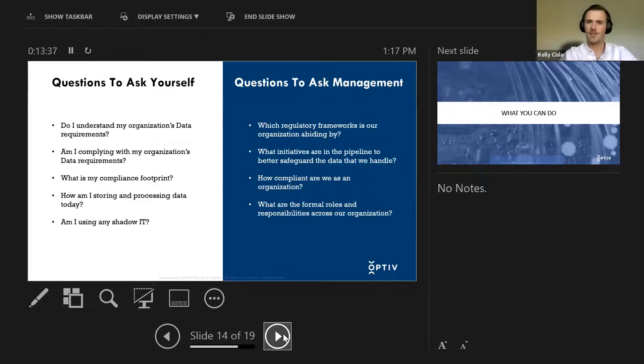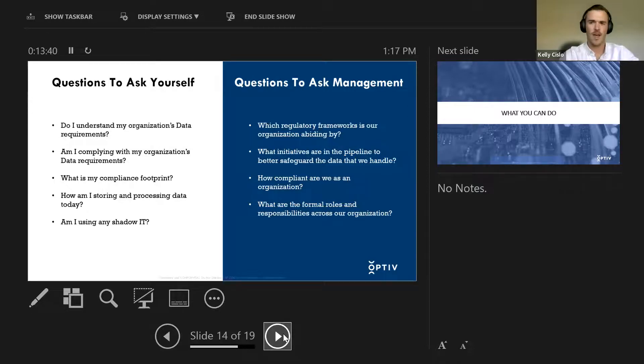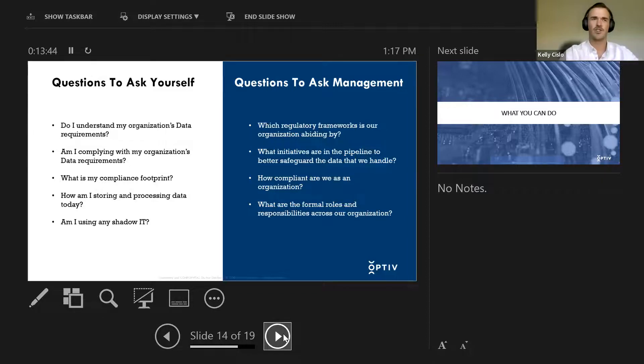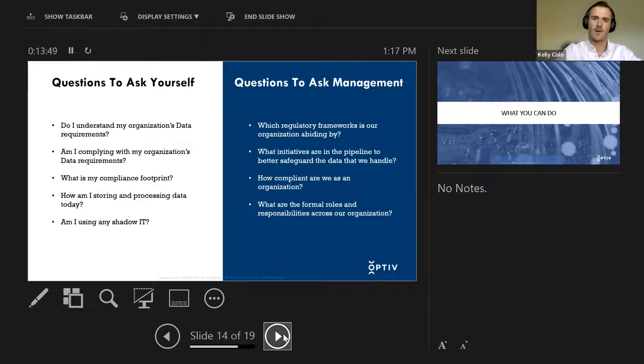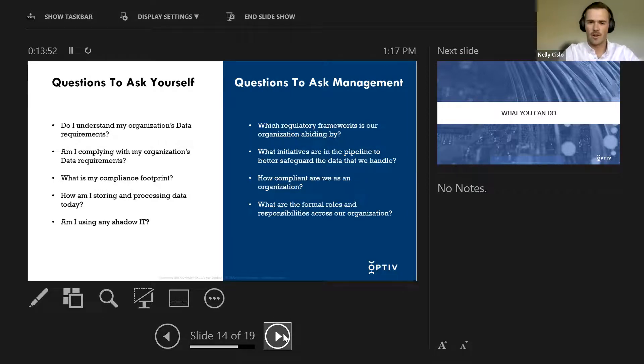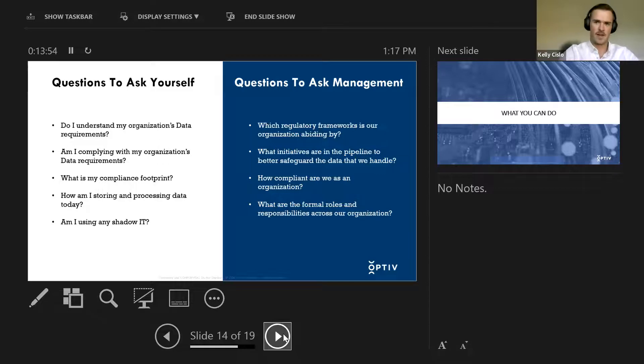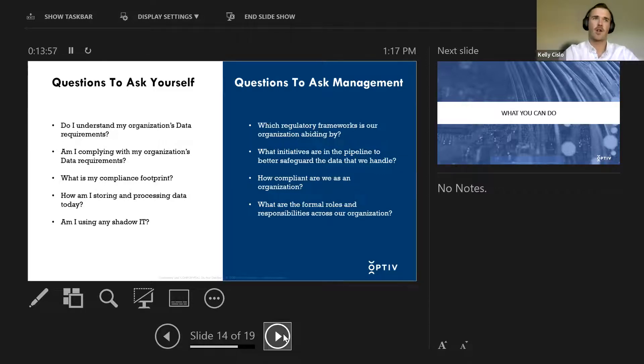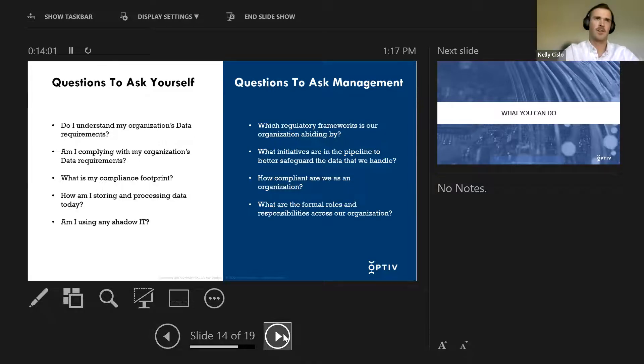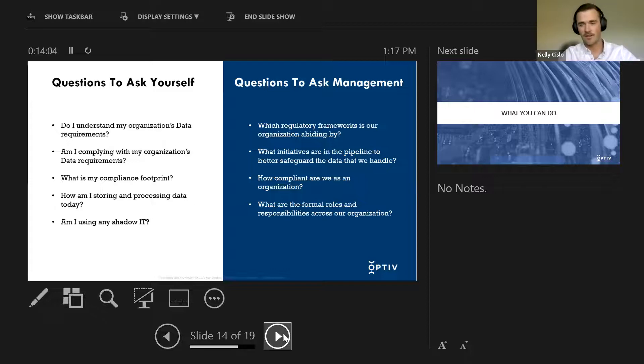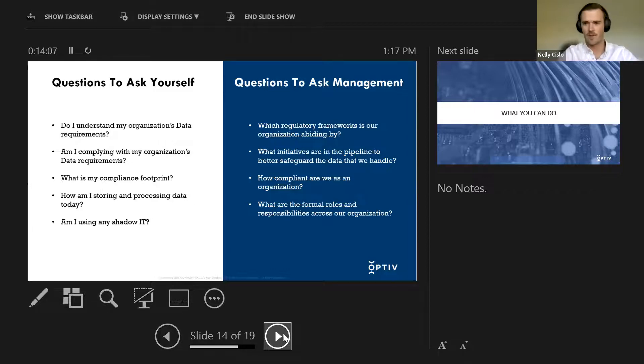And the questions to ask management, what should you ask your boss? What do they owe you? Because they should be guiding you, right? They should be guiding the process because they are responsible as well. Everyone shares responsibility here. Which regulatory frameworks is our organization abiding by? Do we use NIST? If we're using NIST, are we following, can we accurately map what we do to the NIST framework? If not, why are we using NIST? Or if so, that's just more comfort.